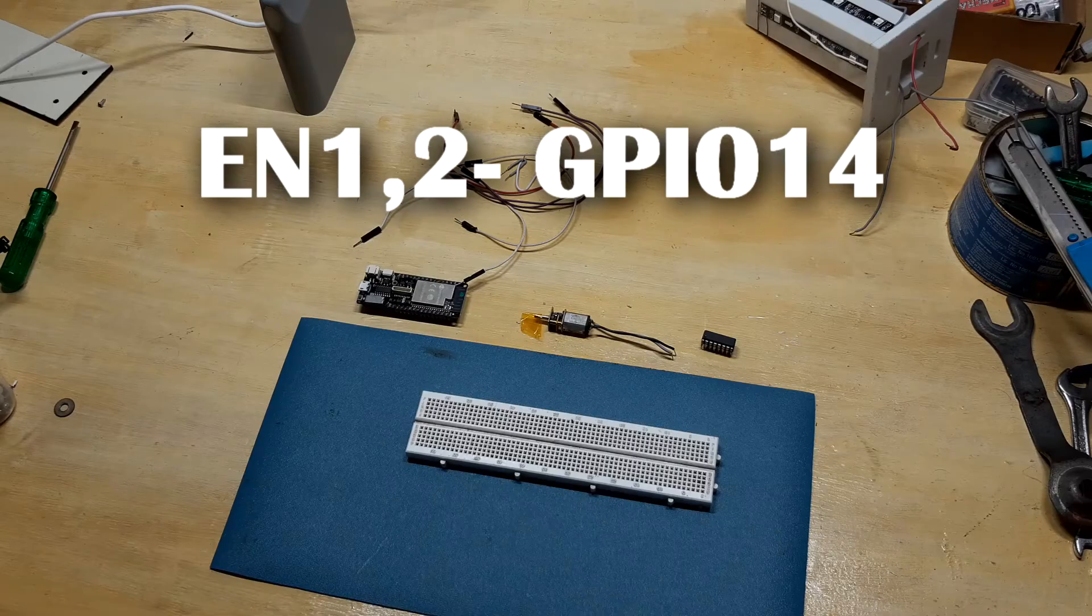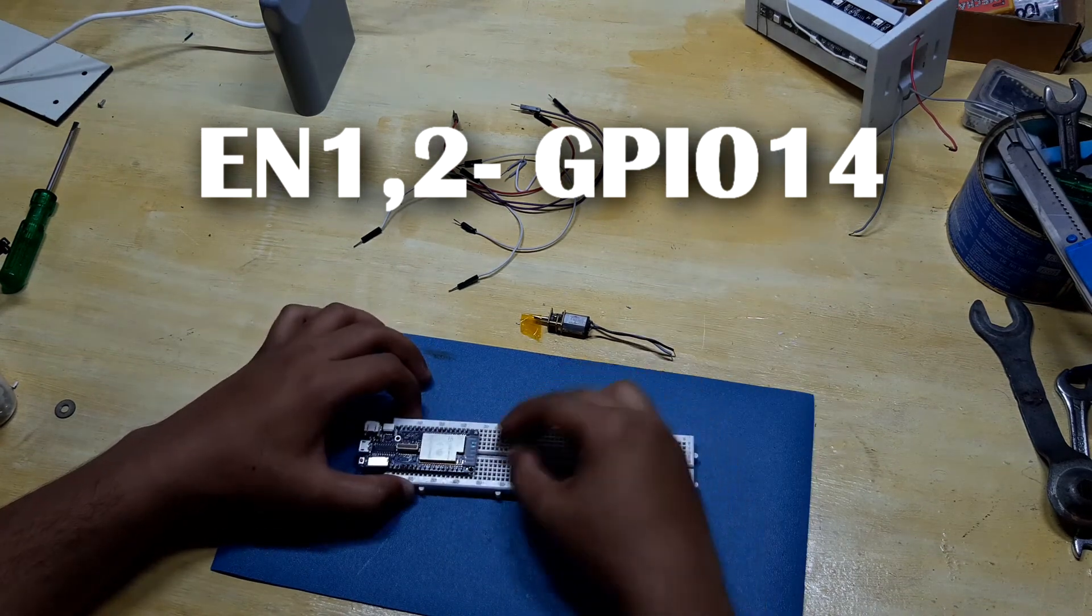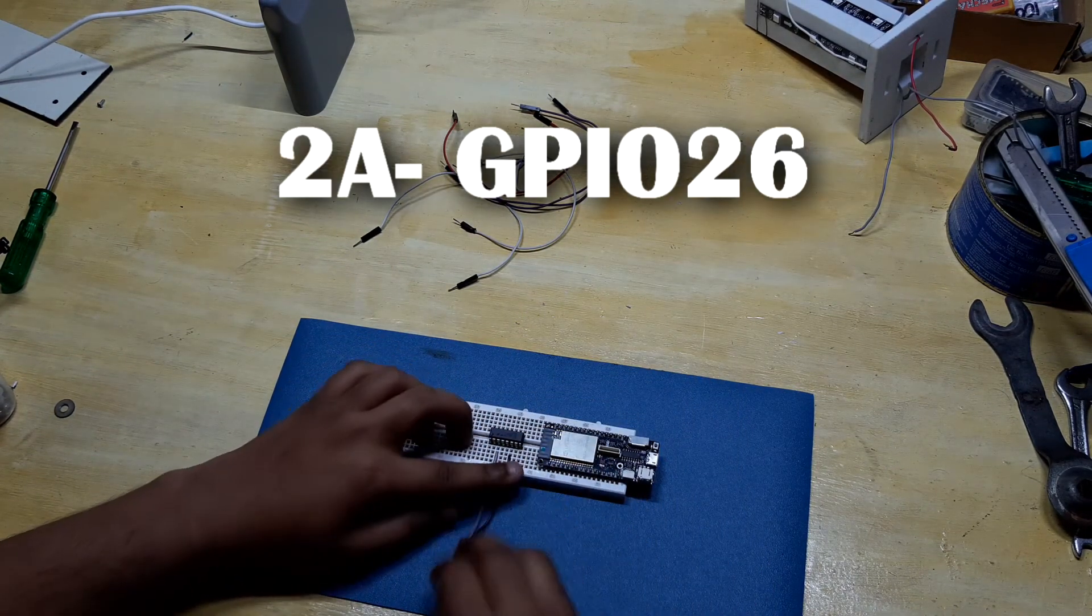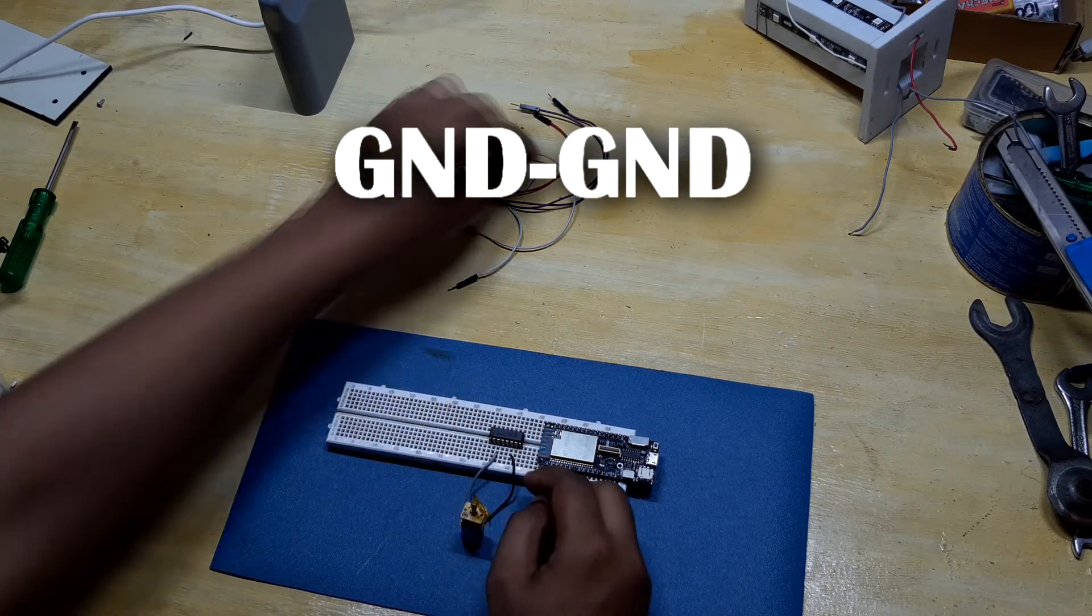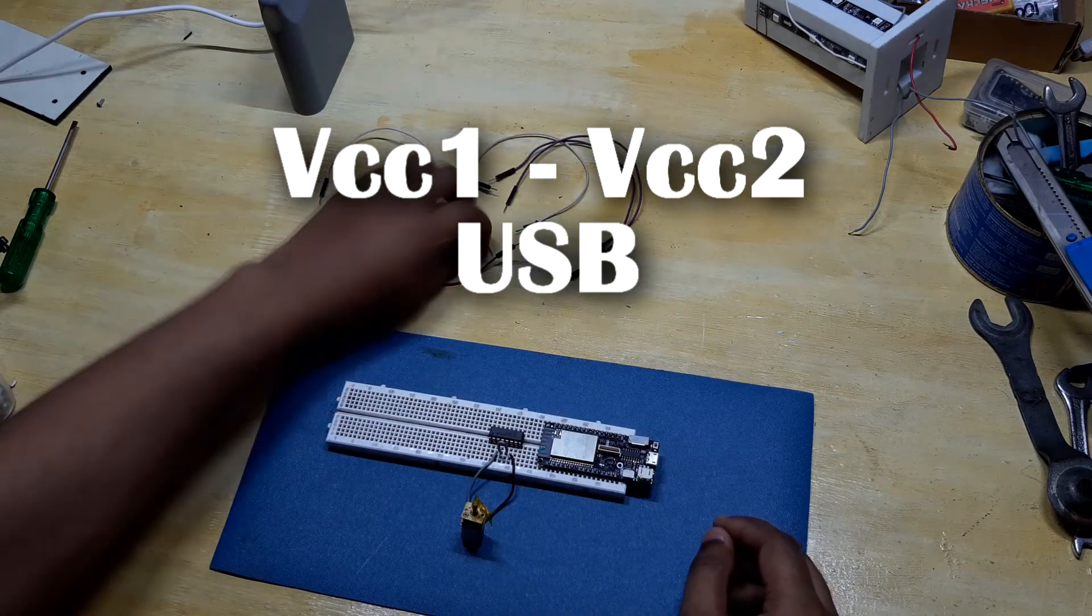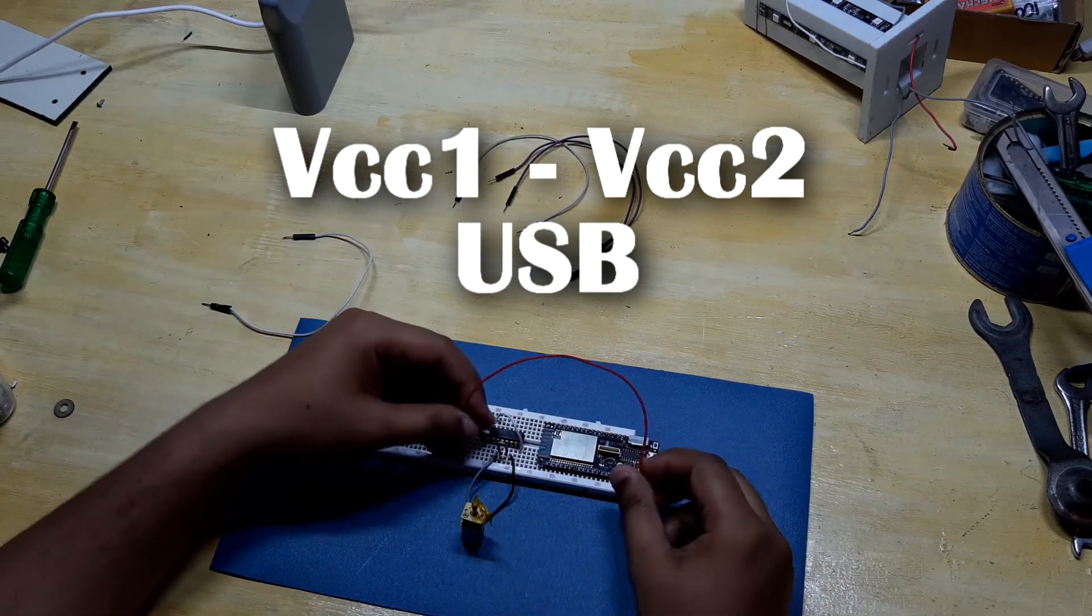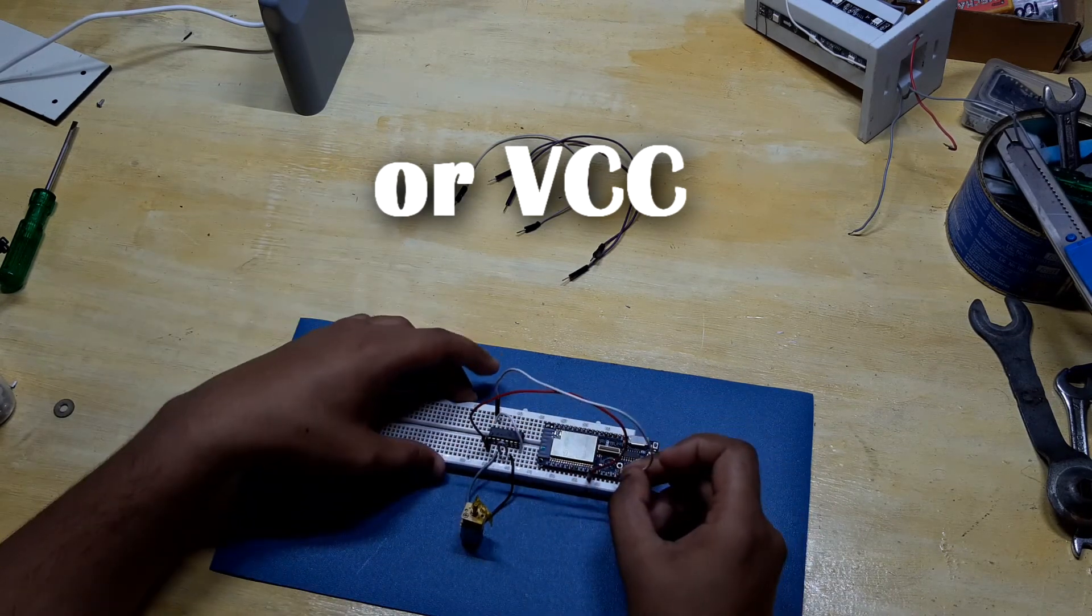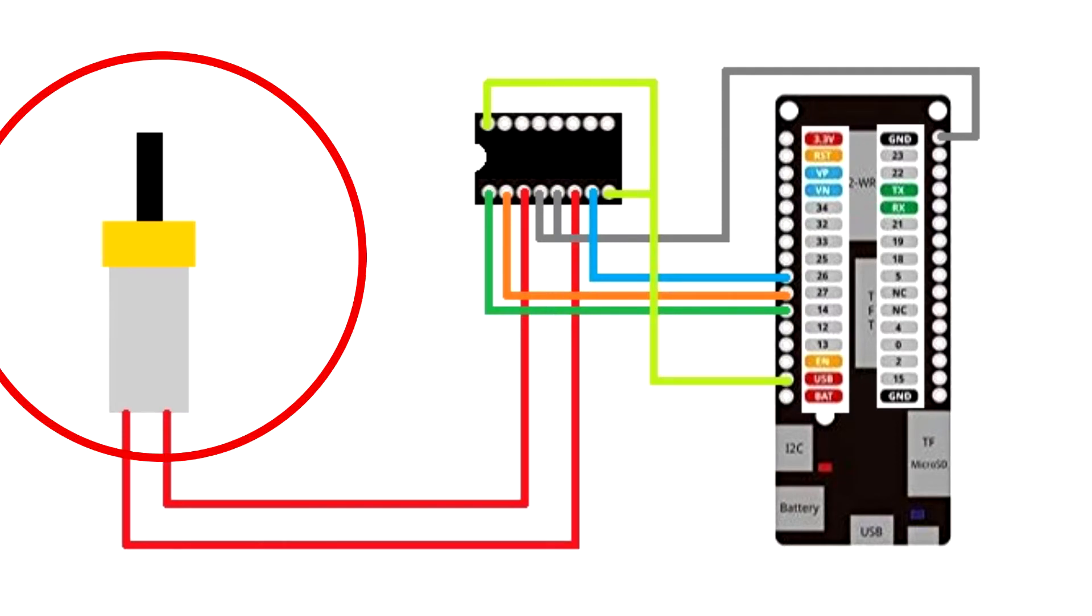Enable 1 and 2 to GPIO 14, 1A to GPIO 27, 2A to GPIO 26, ground to ground. Connect VCC1 and VCC2 together and hook them with the USB pin of Lolin 32 or connect it with the 5 volt or VCC of any generic ESP32. This connection is meant especially for this micro DC motor as it runs on 5 volt.